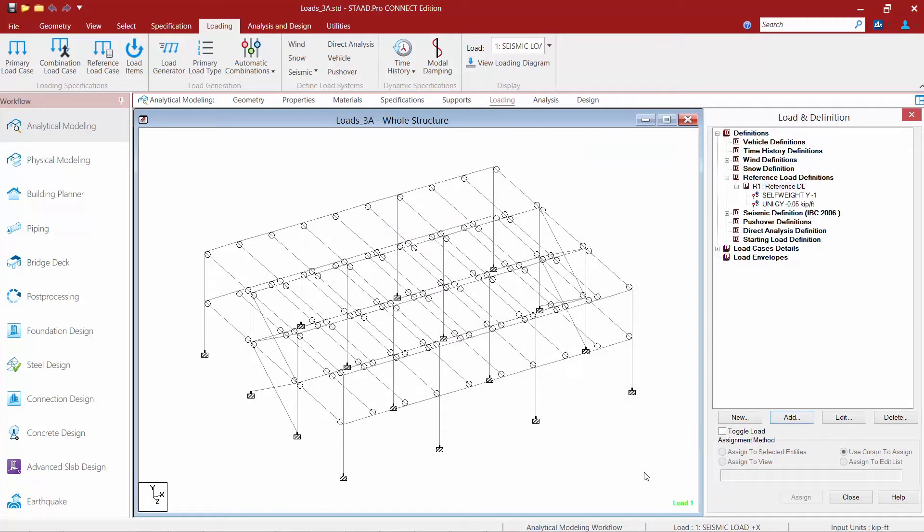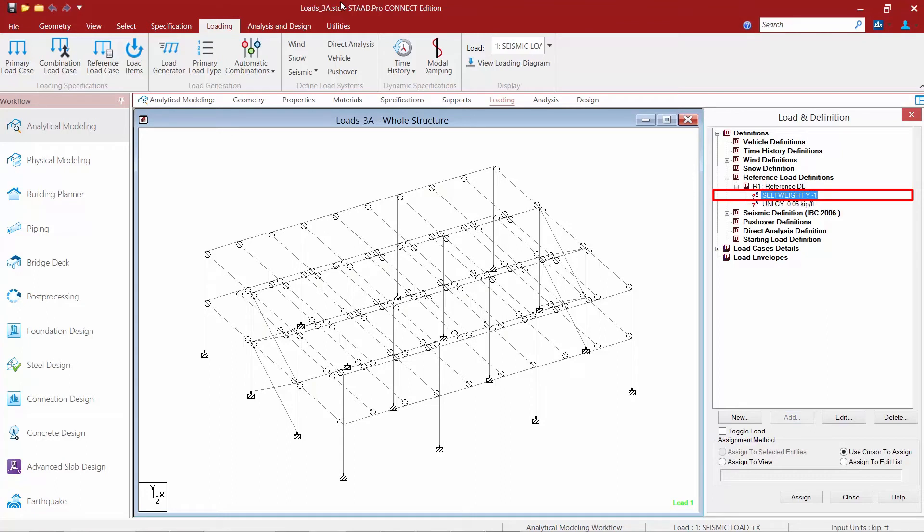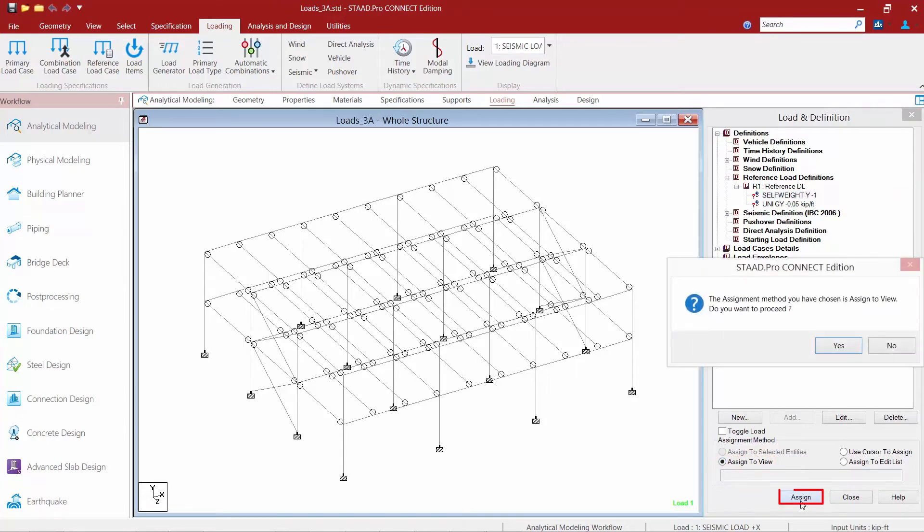Now the process here again is the same as if you were assigning load items within a primary load case. I'm going to notice over here I need to assign them to the model. So I'm going to highlight my self-weight option here. I'm going to say assign to view. And then we'll click the assign button.